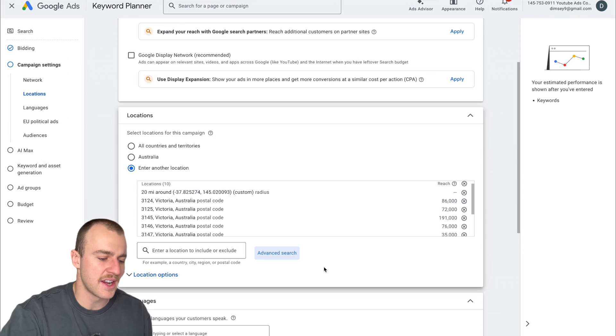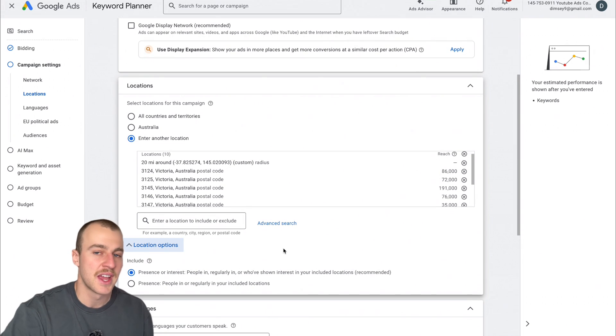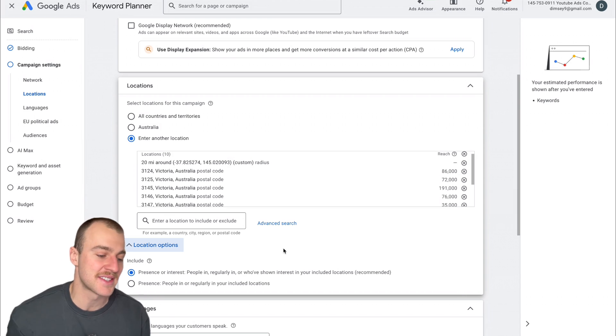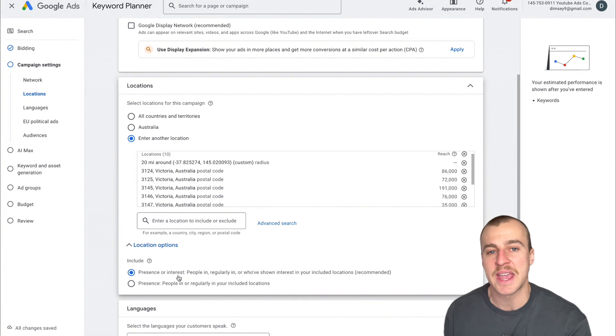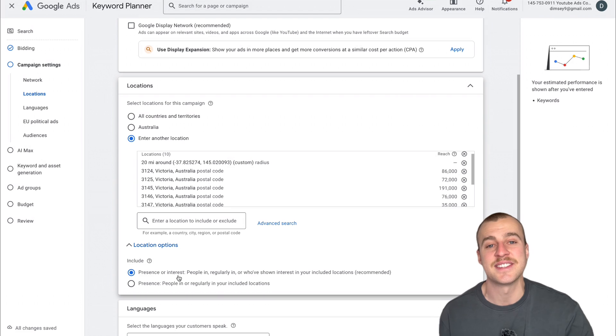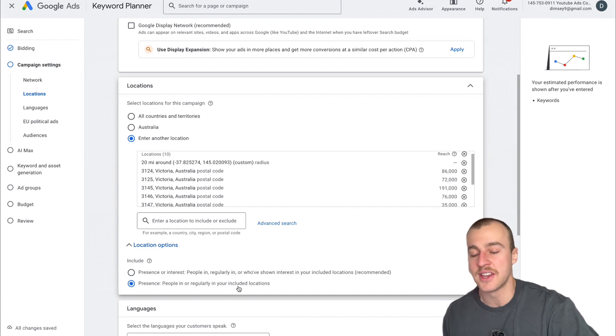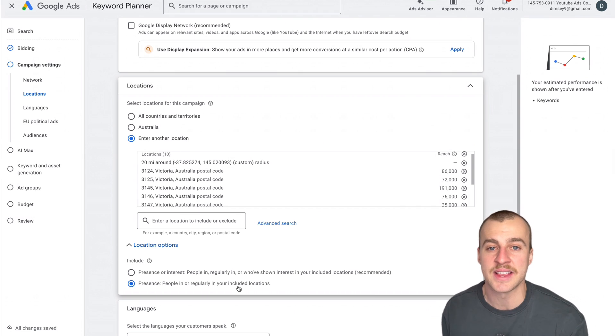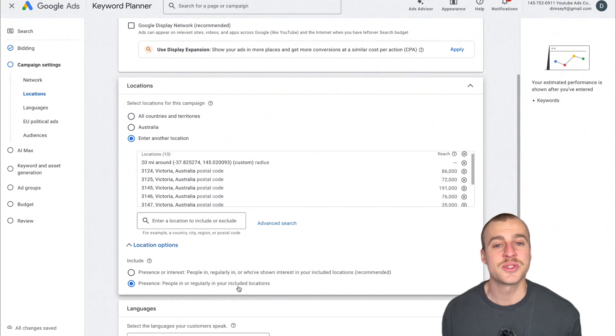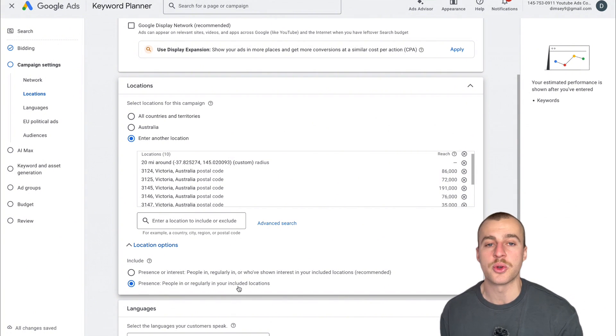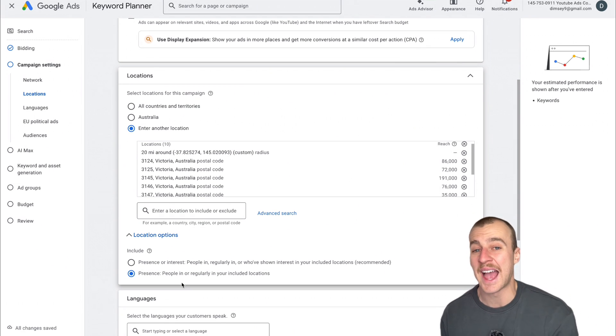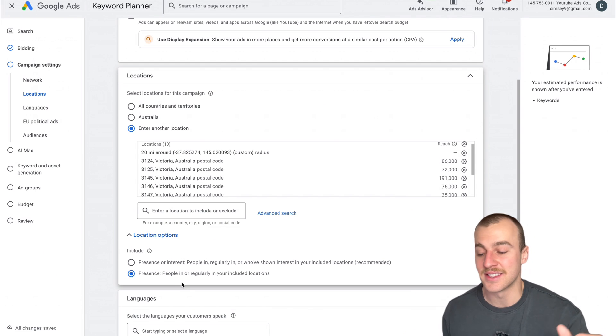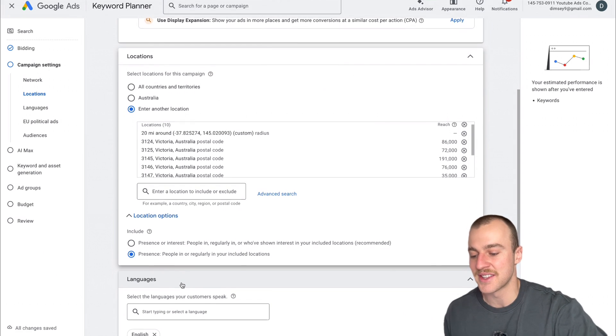Once you put in your targeting, tap on Location Options and please remember this. You don't want this on Presence or Interest because that's what Google automatically has selected. This means people outside of your state, town, or country can see your ads. You do not want this. Put this on Presence, people in or regularly in your included locations. So only people who literally live in the area will see your ad. This will save you tens of thousands of dollars. I wasted so much money when I first started because I had this on Presence or Interest.